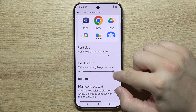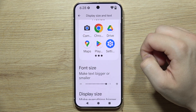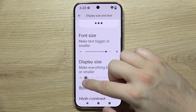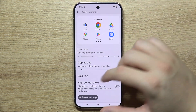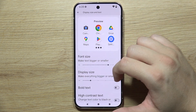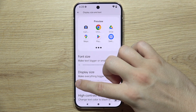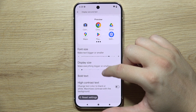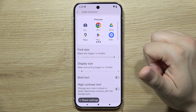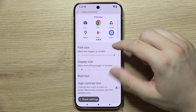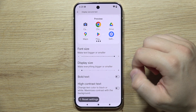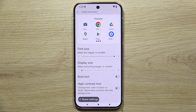Here you can make the display size bigger or smaller — basically the whole interface can be made bigger or smaller depending on your own preferences. That will be all, thanks for watching and subscribe.